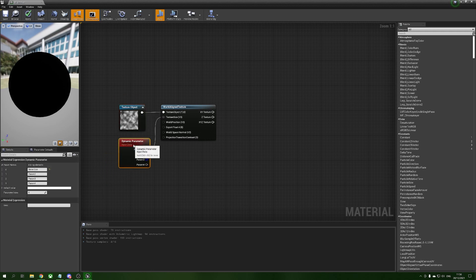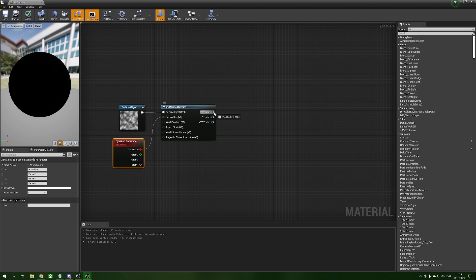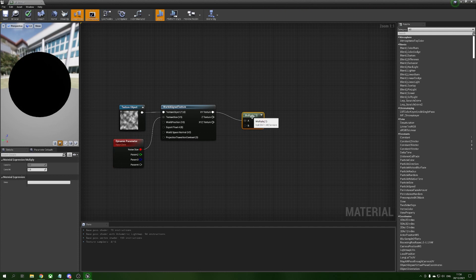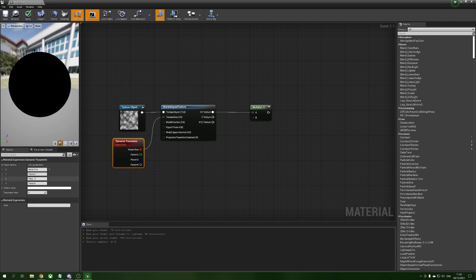Next we're going to get this ready to be used inside of our flow map. Because we're using sprites that face the camera, we only need the X and Y coordinates — the R and G channels. We're going to drag out from XY and multiply this by a value which will control how strongly this gets pushed into our flow maps. From our dynamic parameter we're going to name the second parameter 'noise amount' and drag that into the multiply.